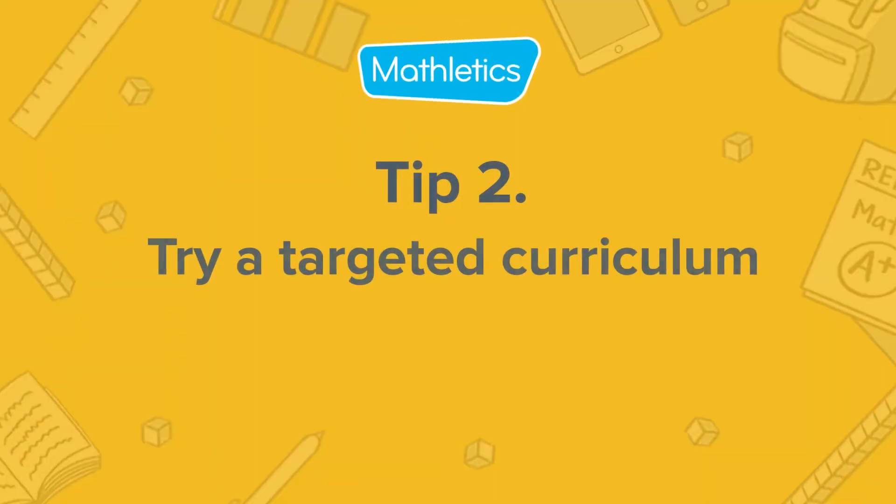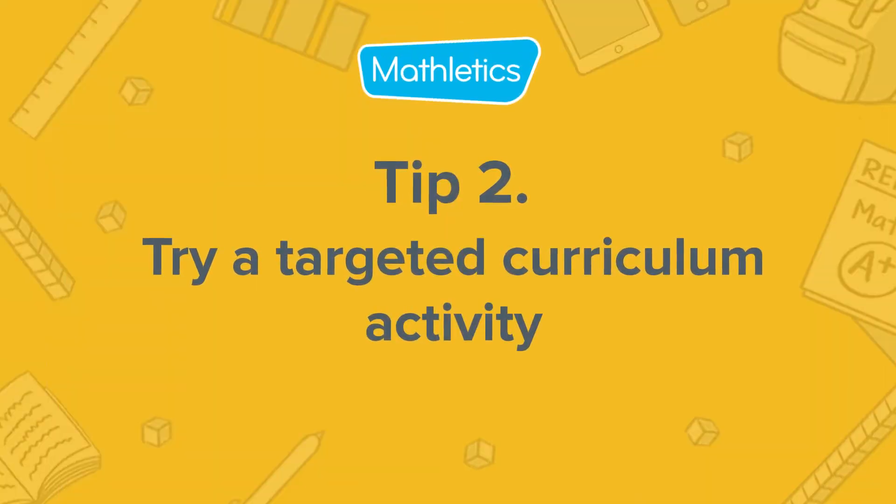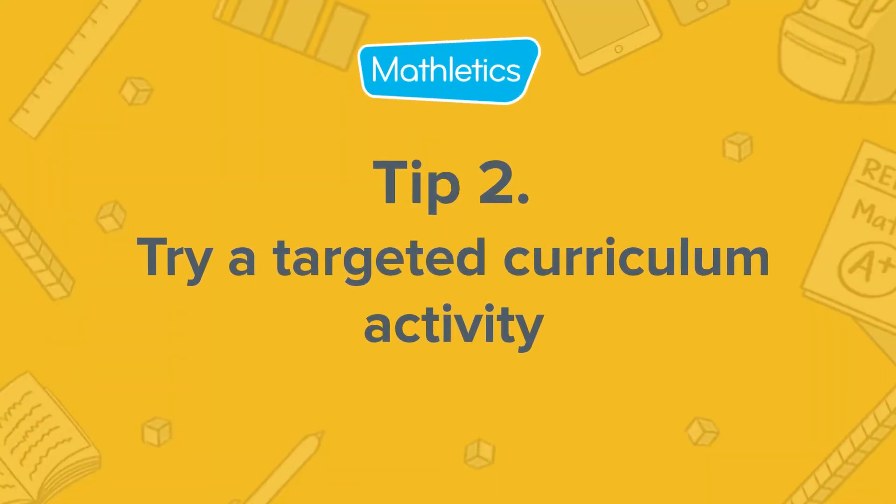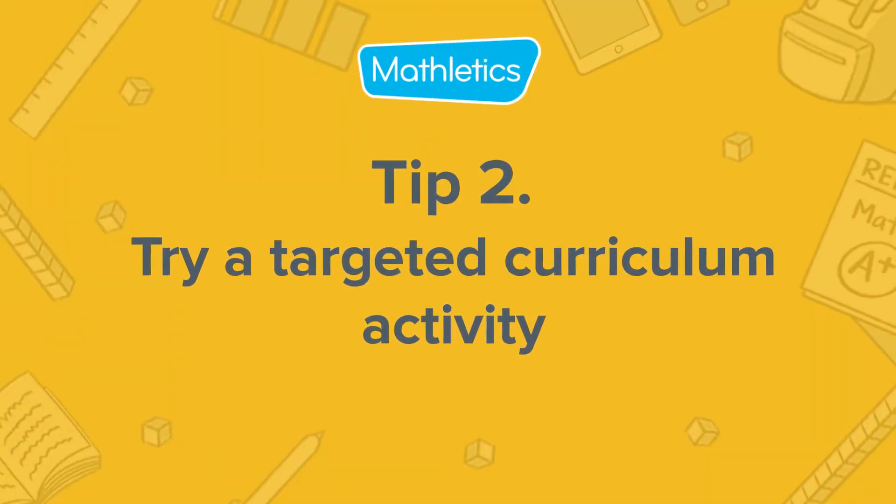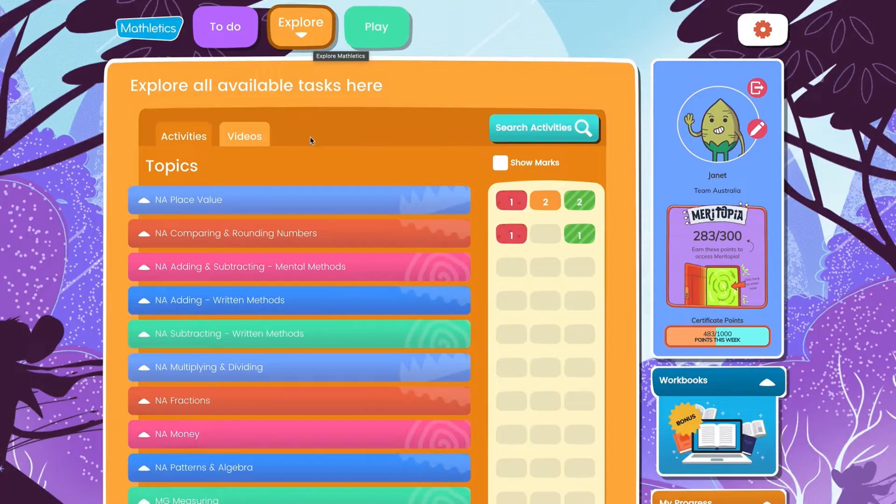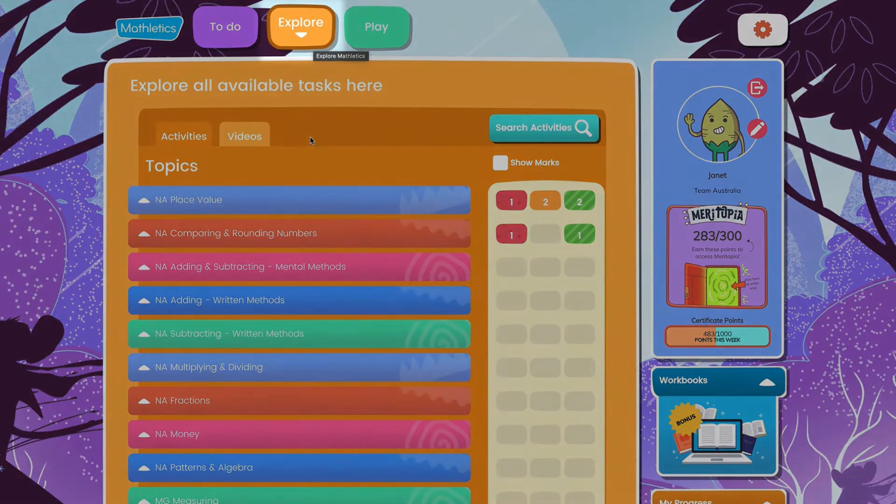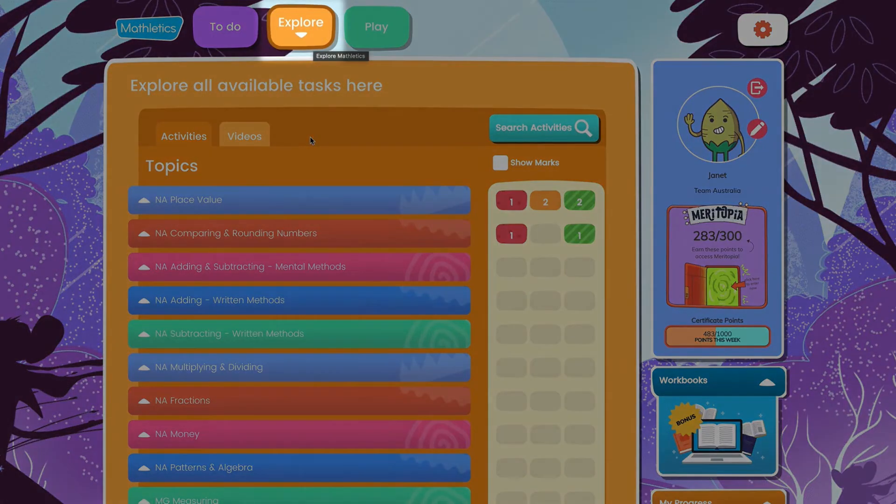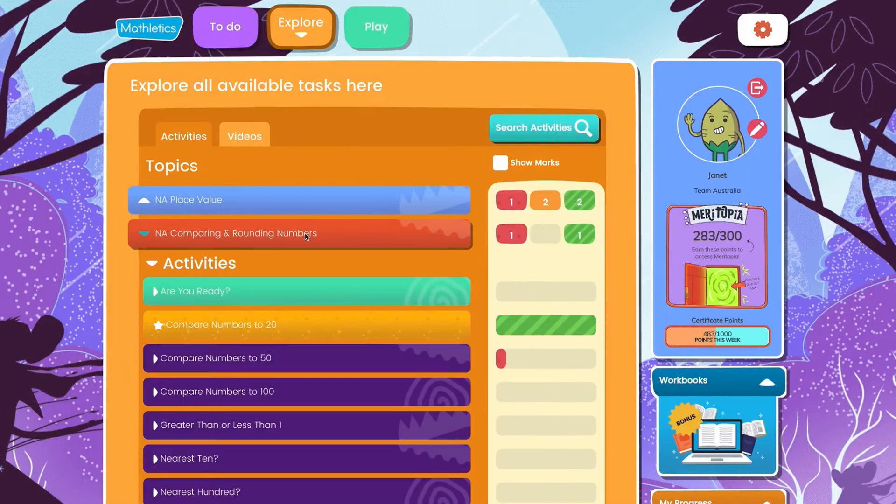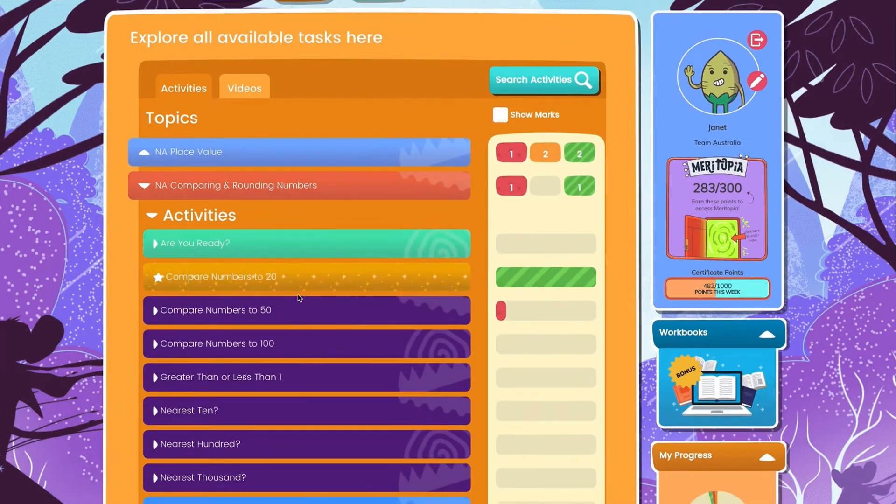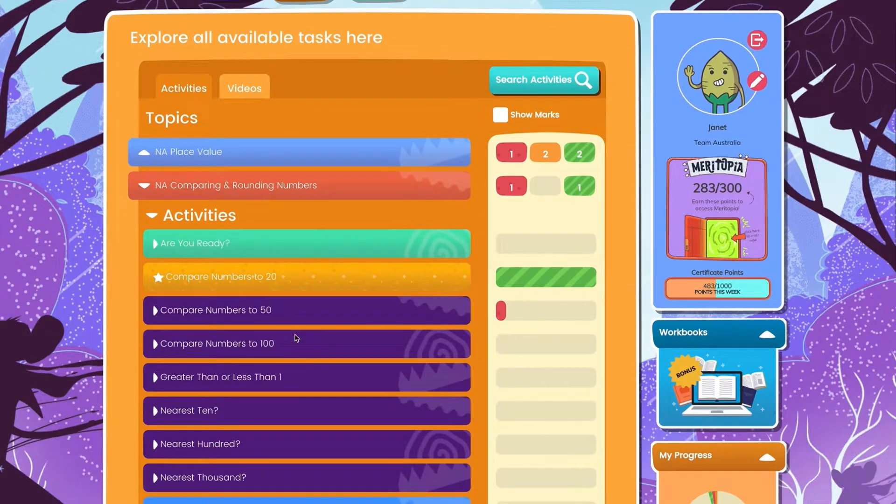Now they're in the zone, let's get them working on some targeted curriculum activities. To find them head to the Explore tab. Here you can target a specific Mathematics topic or activity to learn.